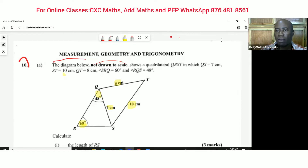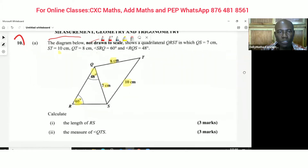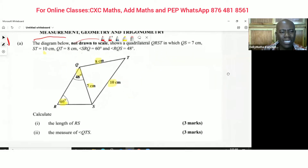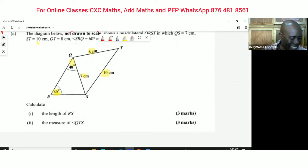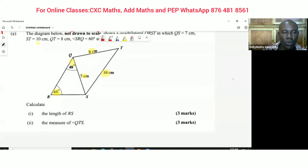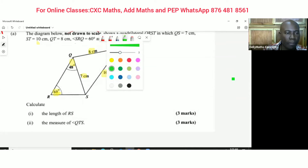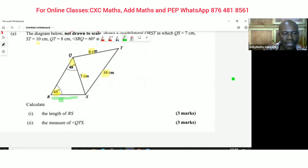We've got a lot of information there. The question now reads: calculate the length RS. Let's identify RS — it is this side right here. We want to find that length.